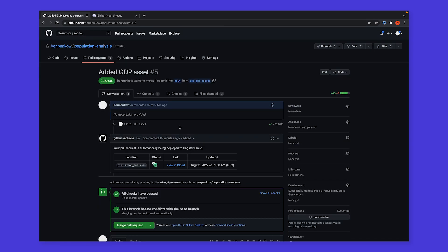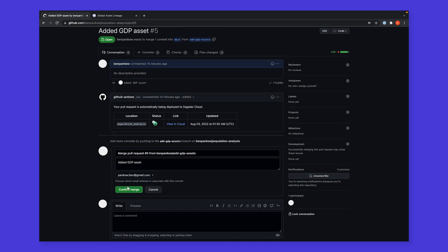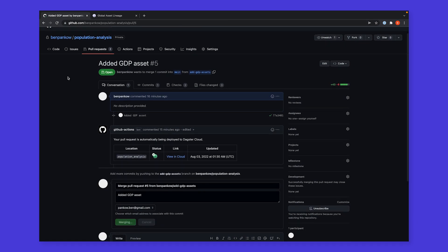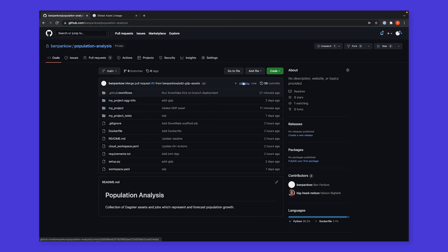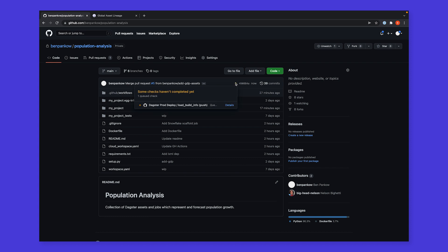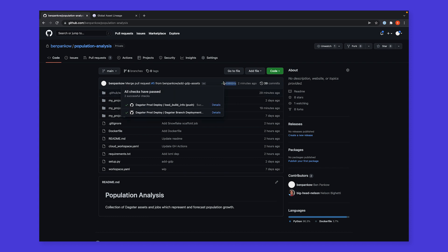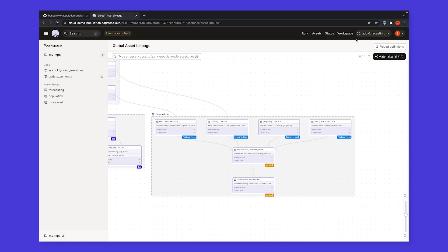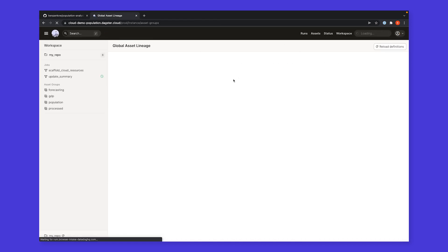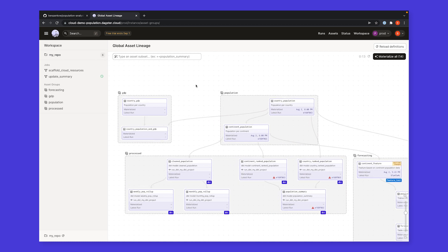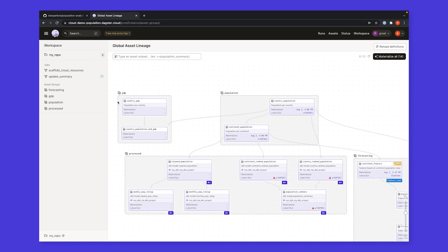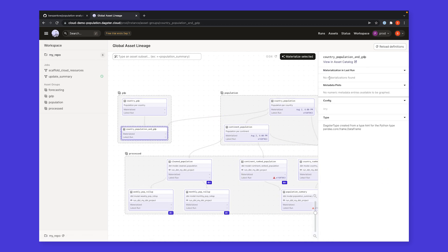Once I'm ready to merge my change, deploying to production is as easy as simply merging the pull request. Once the deploy is complete, I can go view my new assets live in the production environment, ready to be materialized for the first time in production.